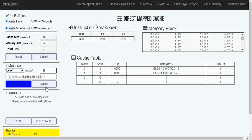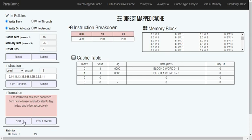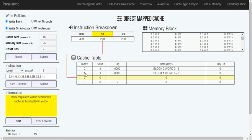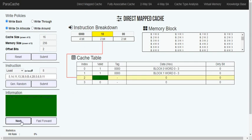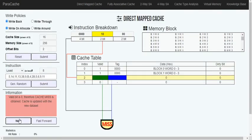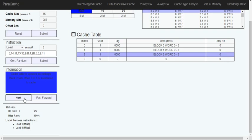Next we will load the following value. It does the same thing: converts to binary, checks the index, checks the valid bit, and it's another compulsory miss.